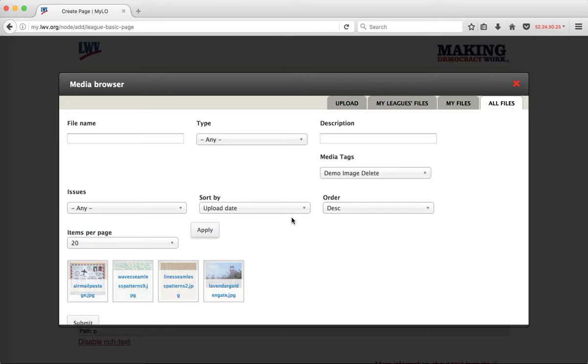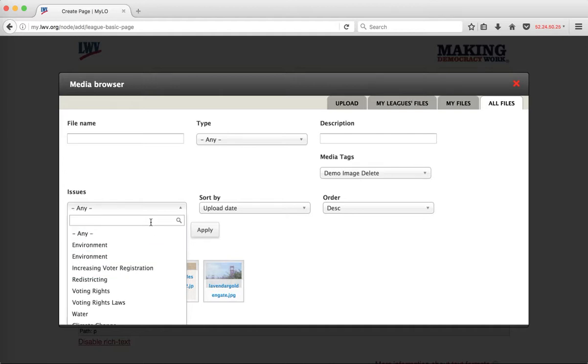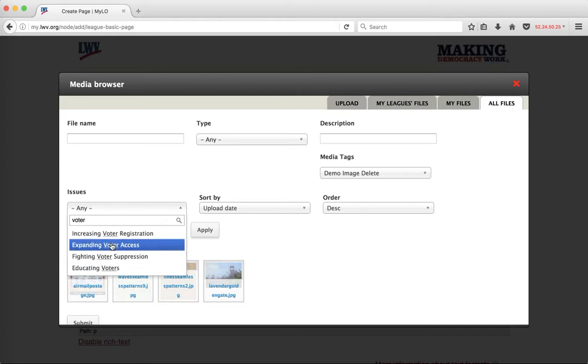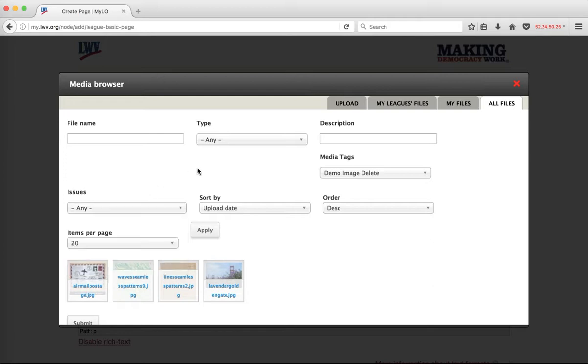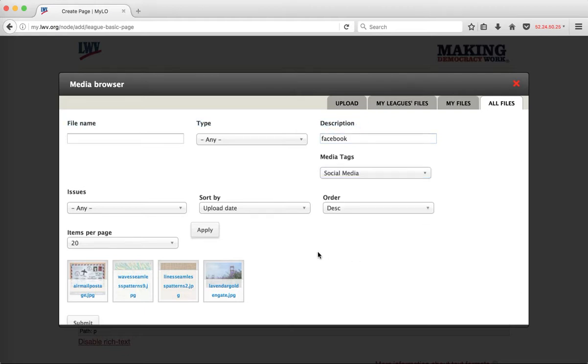If I'm looking for files related to voter education, I might type in voter education or educating voters. This gives me the ability to find files tagged by specific issues or other parameters. There's also a description search here, so I can look for files that have a certain description within them. If I'm looking for a Facebook image, I might want to type in Facebook under description, and under media tags I'll choose social media.